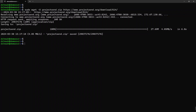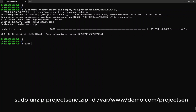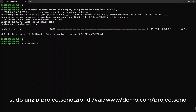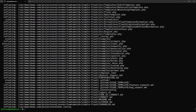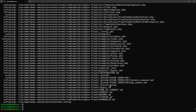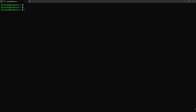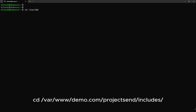Once the download is complete, we need to extract the downloaded zip file. Type: sudo unzip projectsend.zip -d /var/www/demo.com/projectsend. The path may be different from mine, please extract according to your published website path. Depending on your computer, this may take a while. Once the files have been extracted, we need to change the working directory. Type: cd /var/www/demo.com/projectsend/includes. The path will be different from mine, so change the directory accordingly.